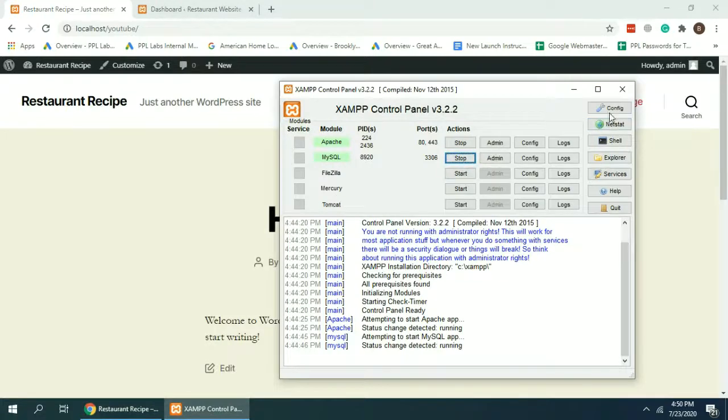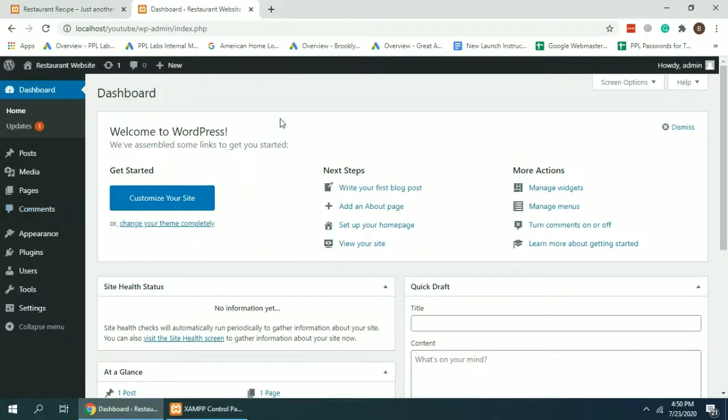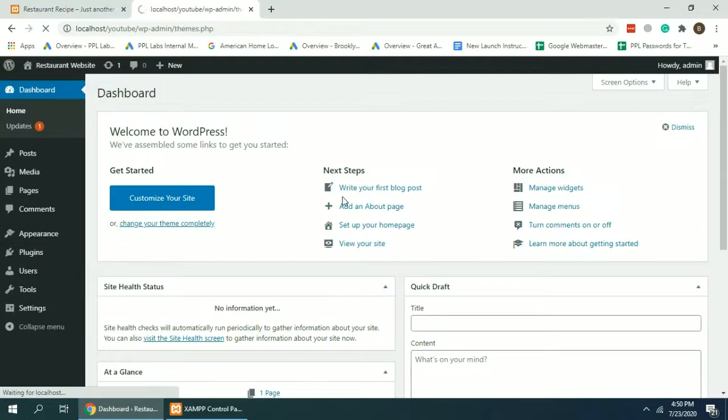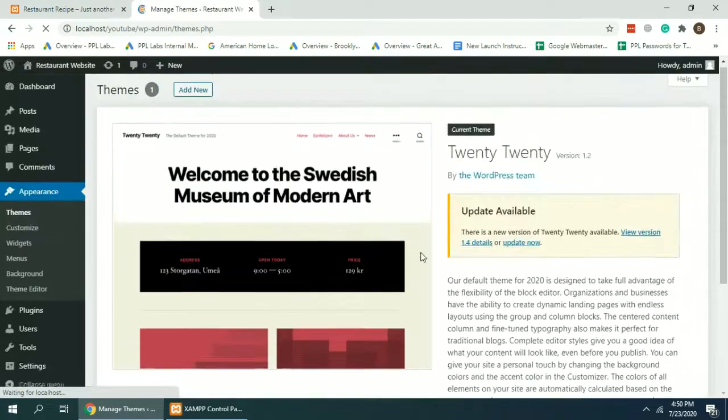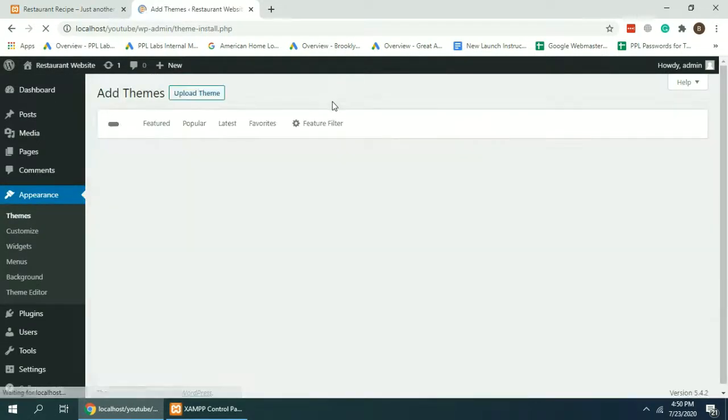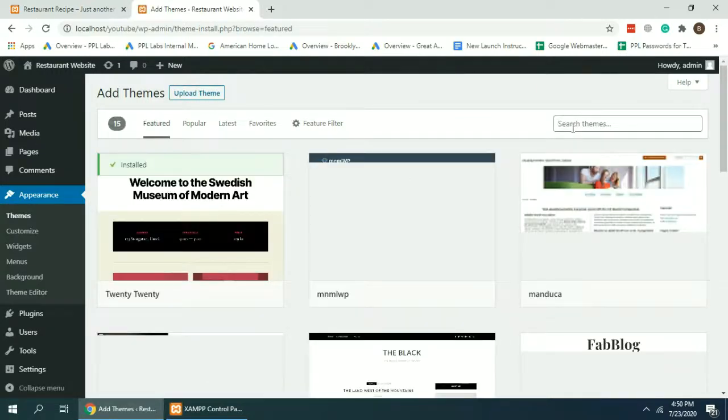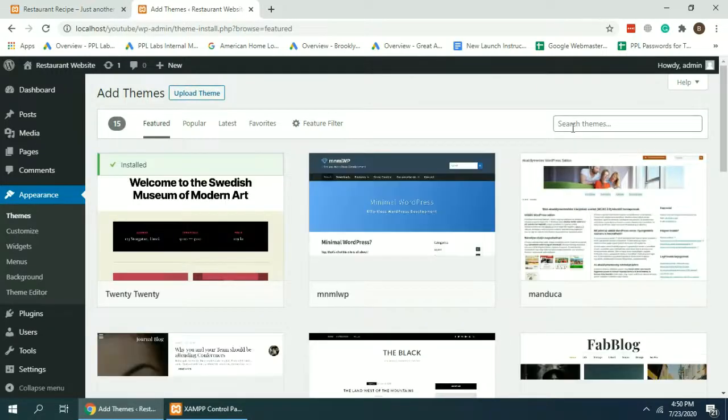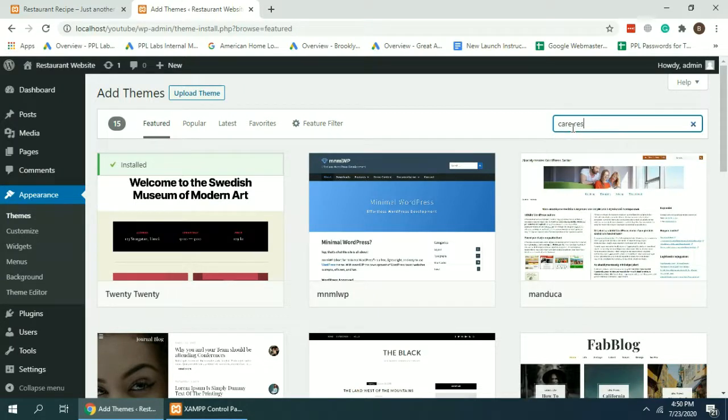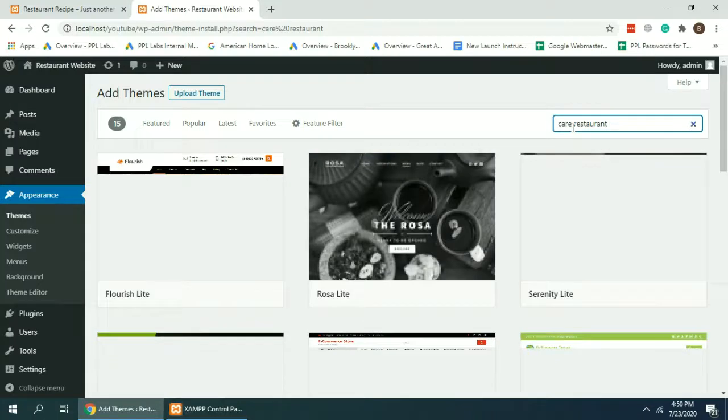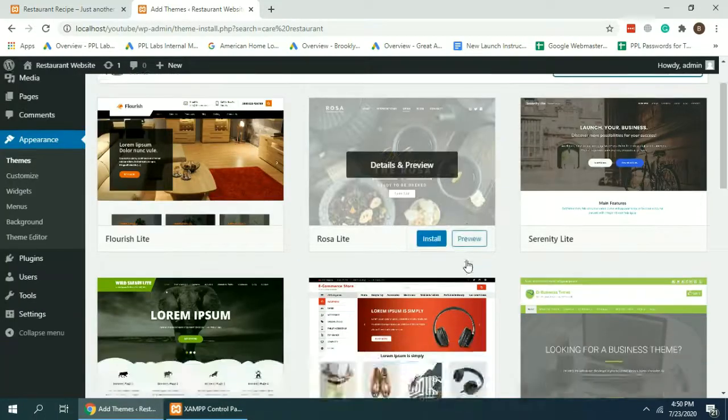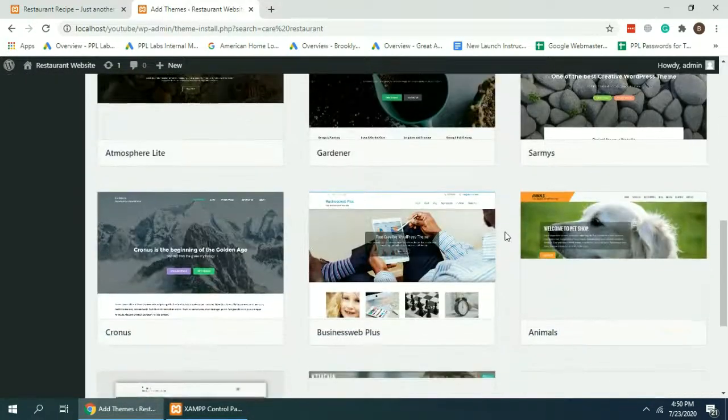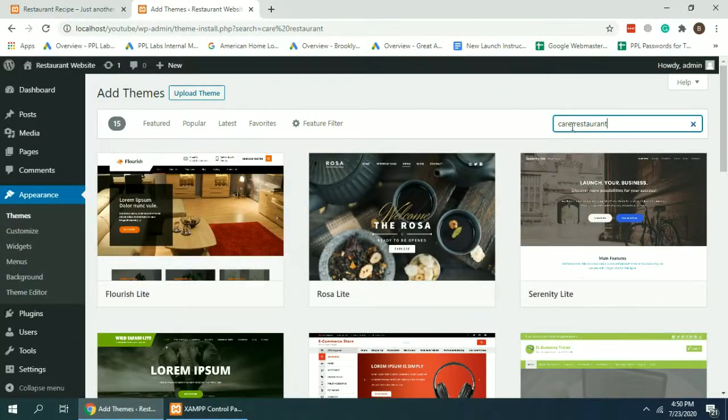After doing that, we can create a website for our restaurant business without any coding knowledge. Let's go to dashboard, click on Appearance, Themes, click Add New. Now search here for cafe restaurant. Let's search for restaurant only.